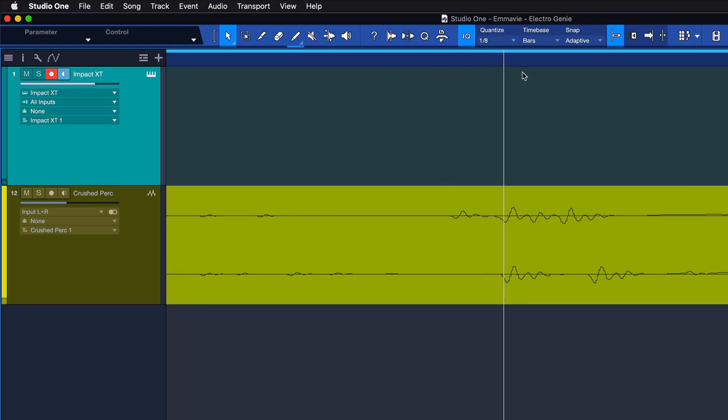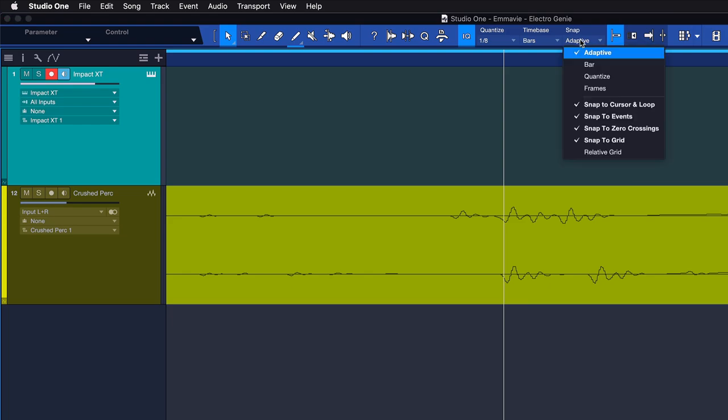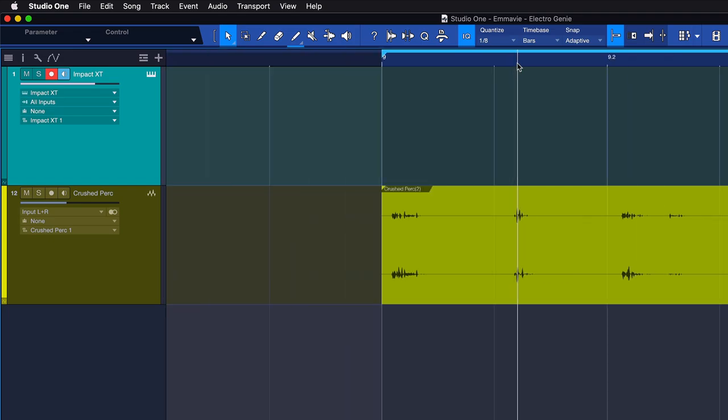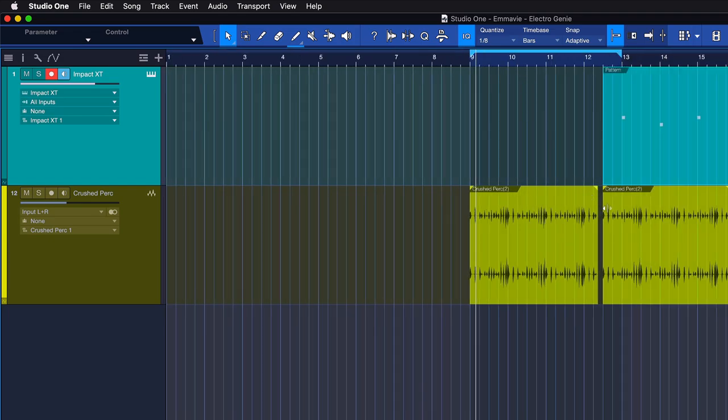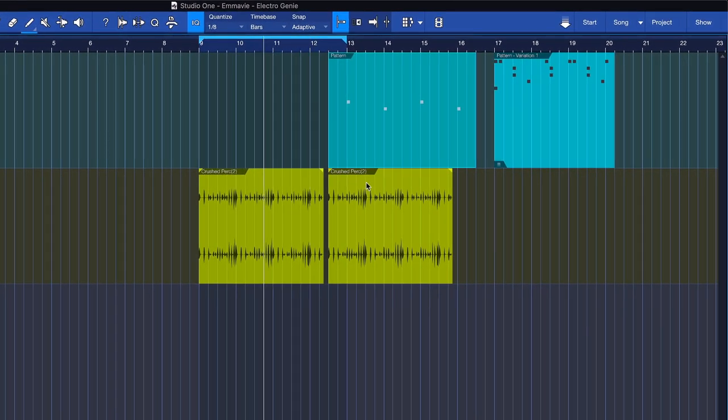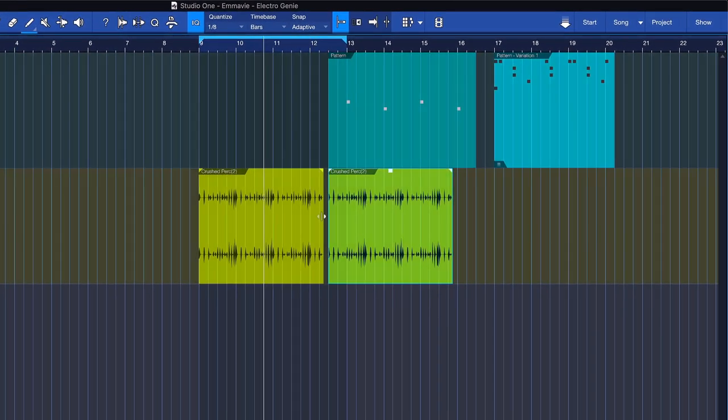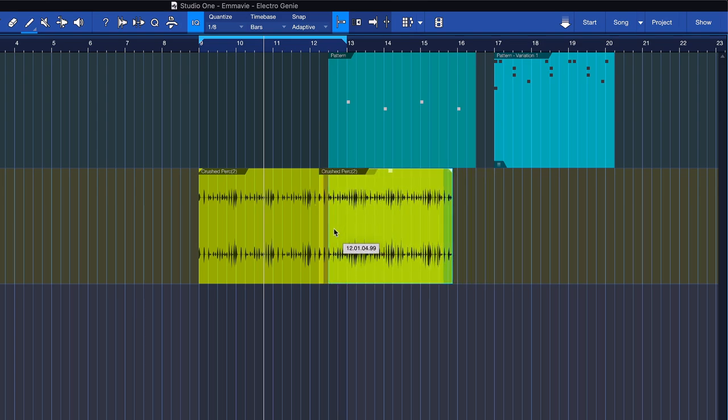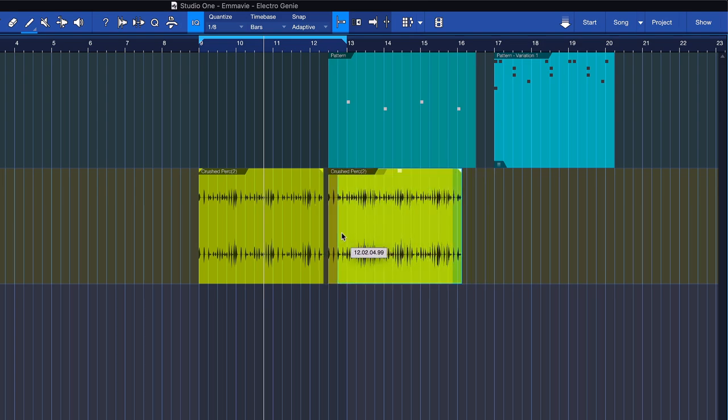Then there's the snap to grid setting. This option is engaged by default and makes the tool and event snap to the grid in the first place. And last but not least is the relative grid, which doesn't just consider the time-based grid, but also the original position of the event and the distance to other events.